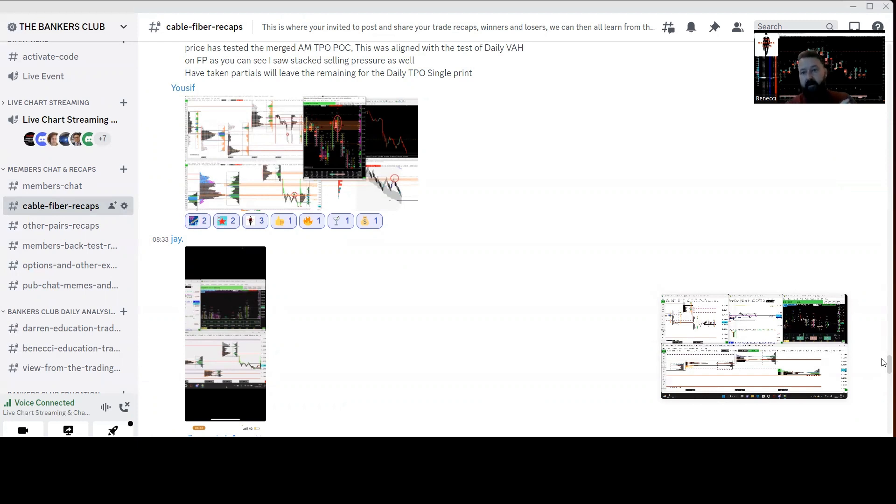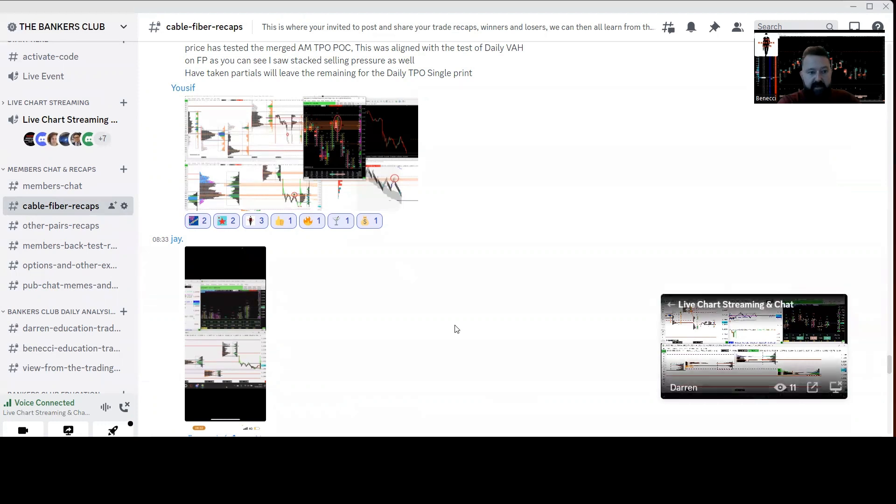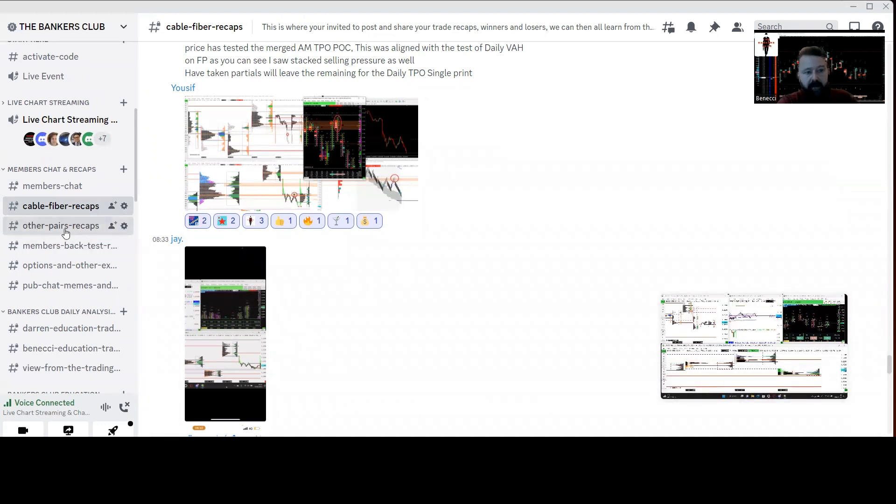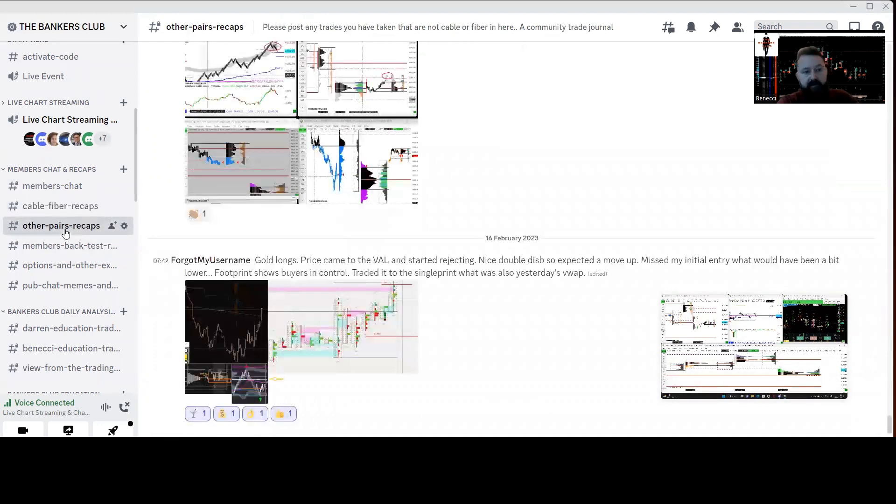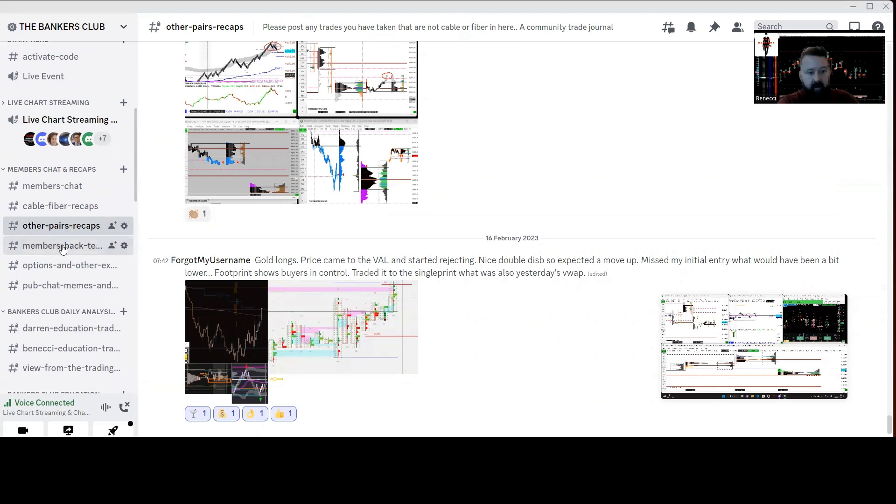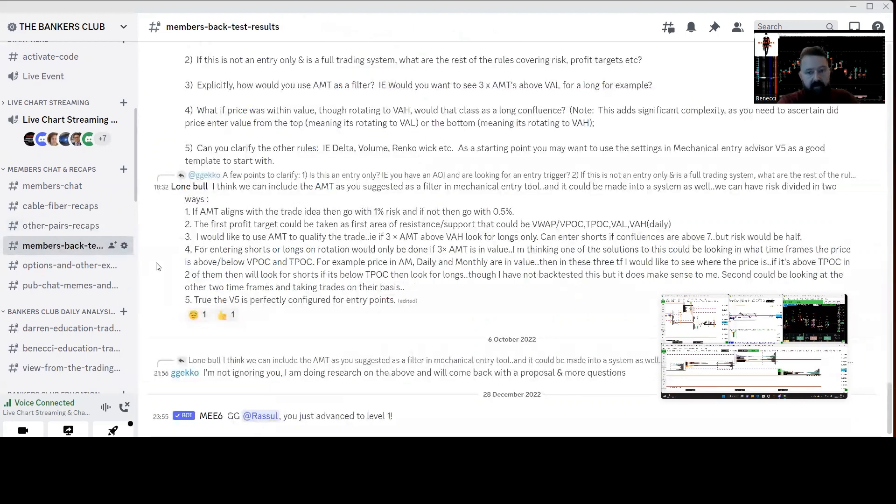A lot of their trade setups and confluences for taking trades. We've got some big funded traders in our community that have been with us for the last year and they're very competent, so they also post in here and they provide great insights into reasons why they take trades. There's some good education from them as well in here. ES pairs recap, so those that are trading ES and things like that, crude members' backtest results.